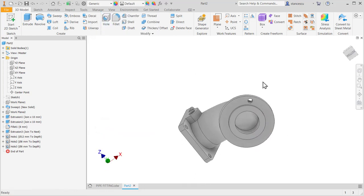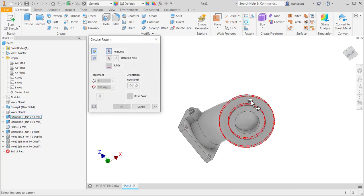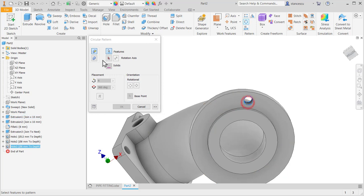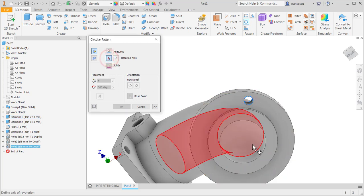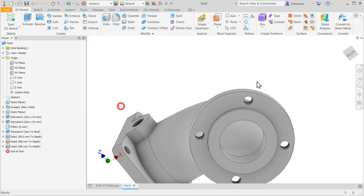And now I apply circular pattern for this feature about this axis, but four, four. Okay.